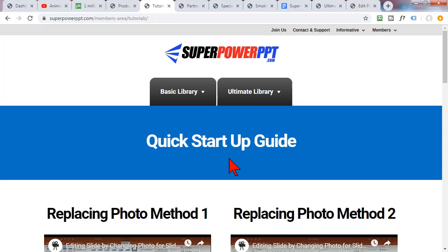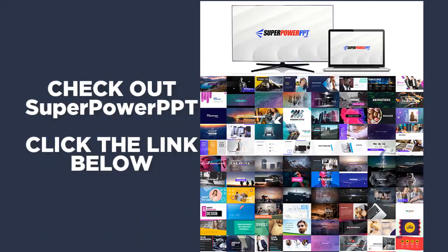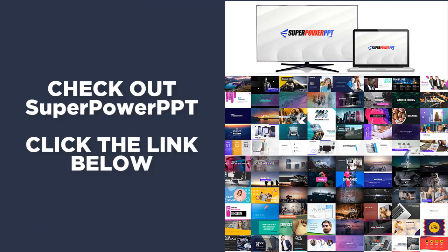Well that's it for this video. Enjoy your free template. Be sure to check out all the assets in super power PPT. This is a great deal on a great package. Leave your questions and comments below and I'll talk to you next time.